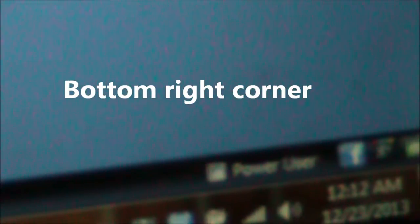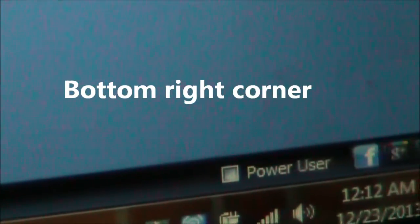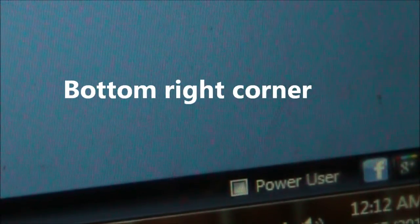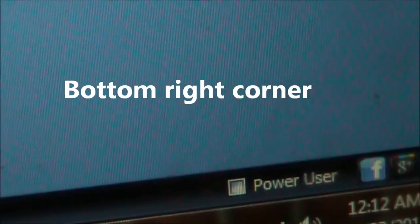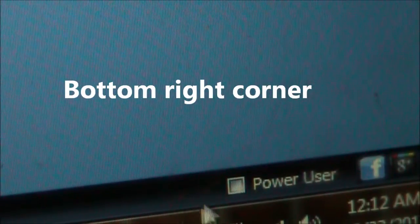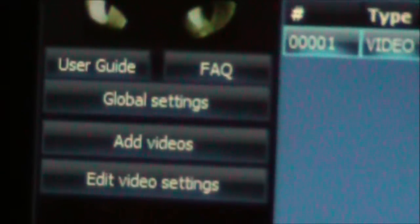First thing you need to do, once you have the full version of this, down here at the bottom there's this power user checkbox. You want to check this, and it's going to change a few things. One of the things that changes is up here — it adds in this global settings.